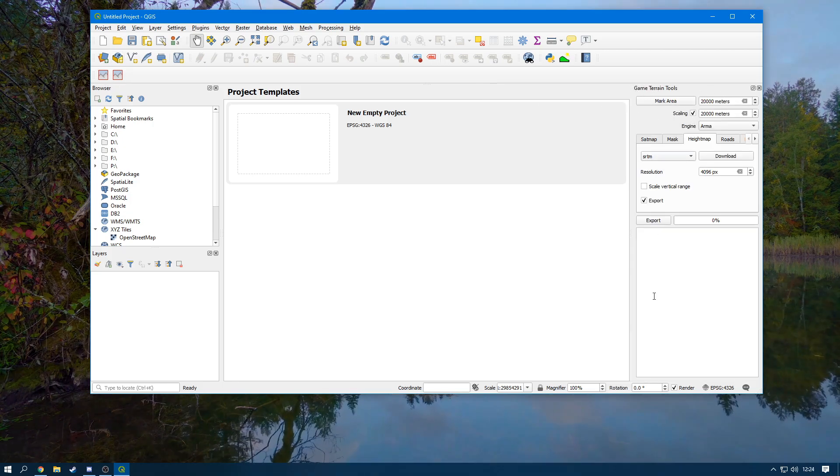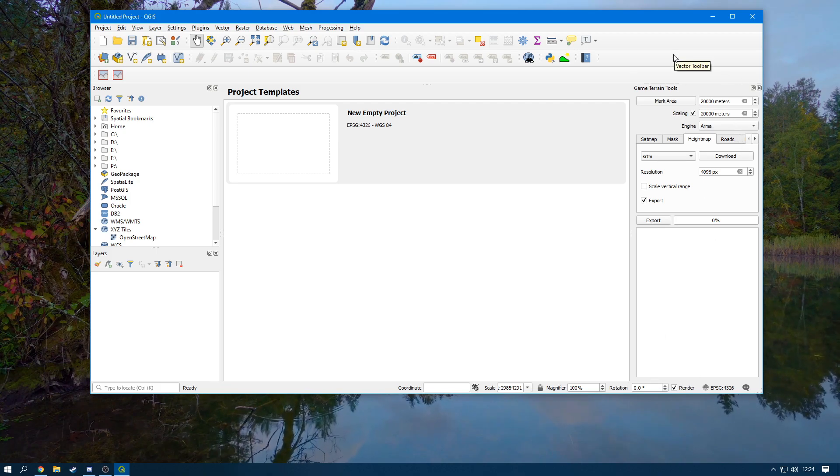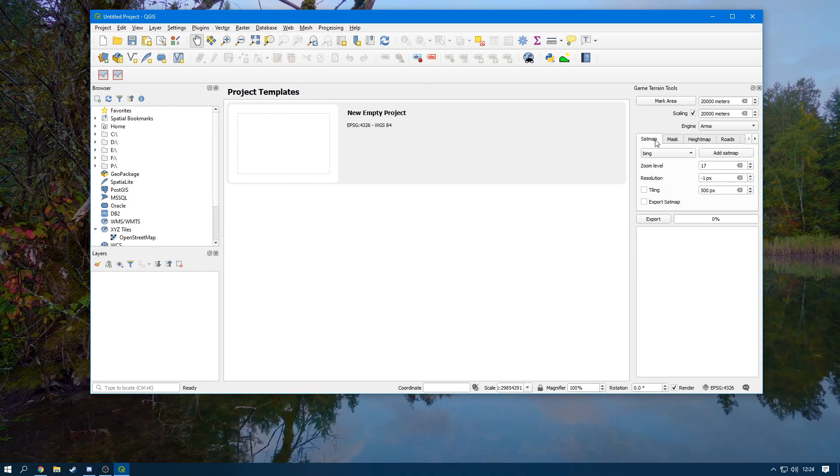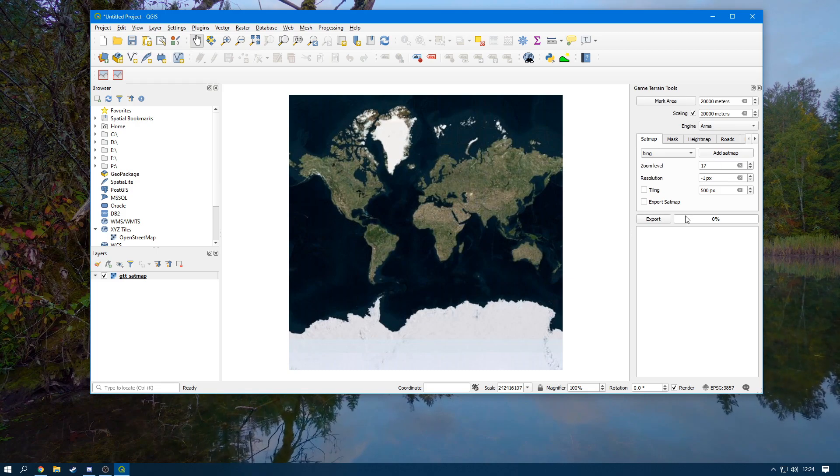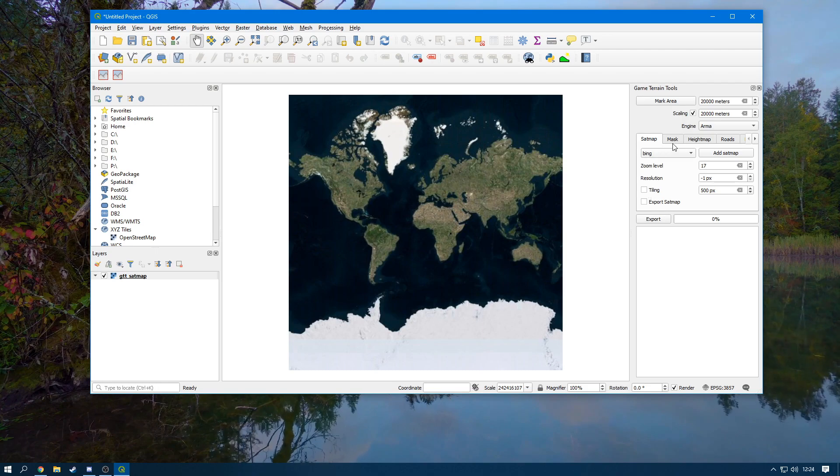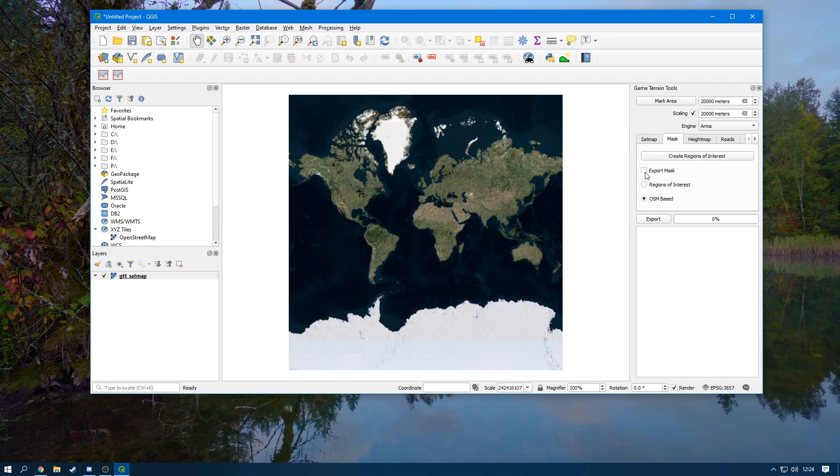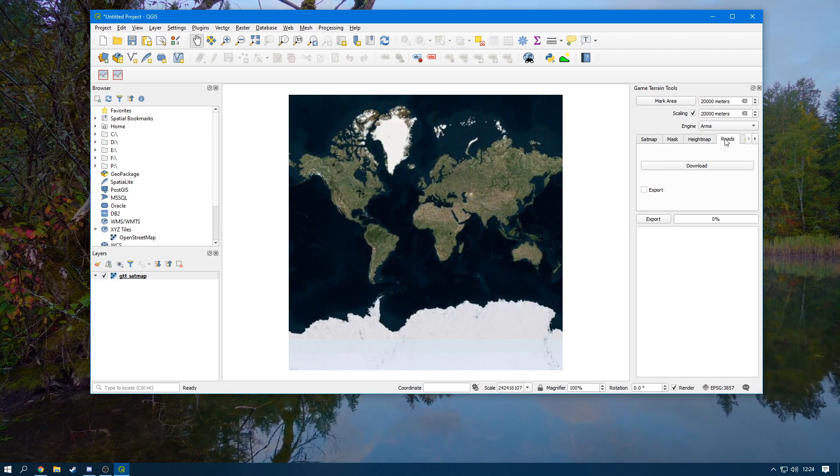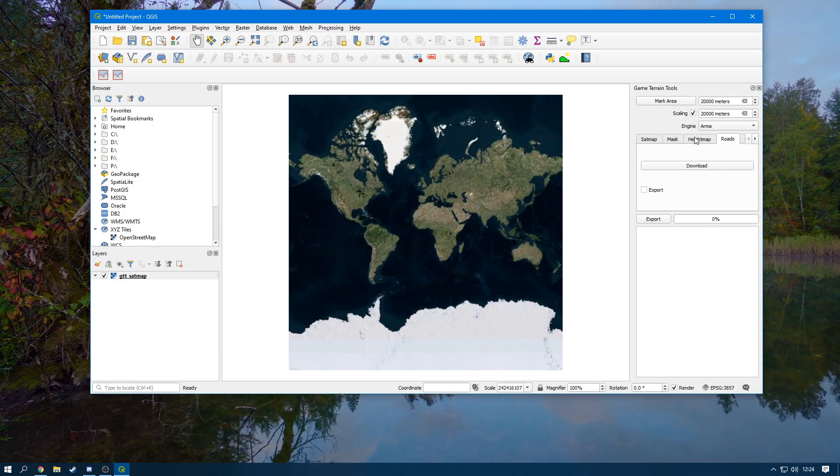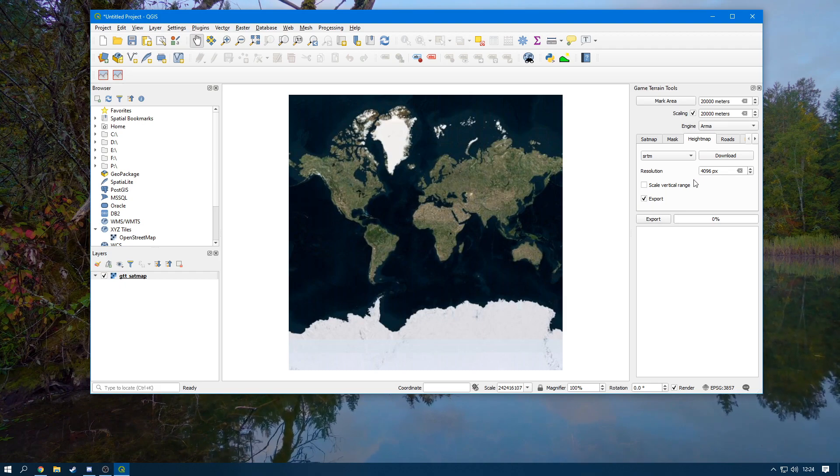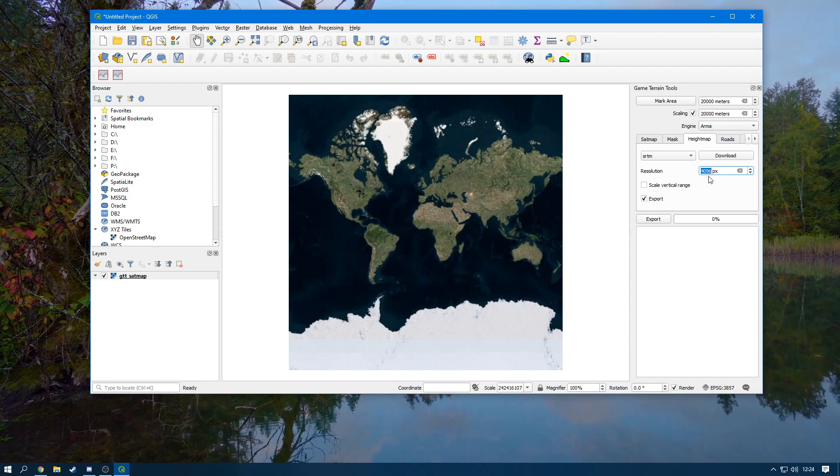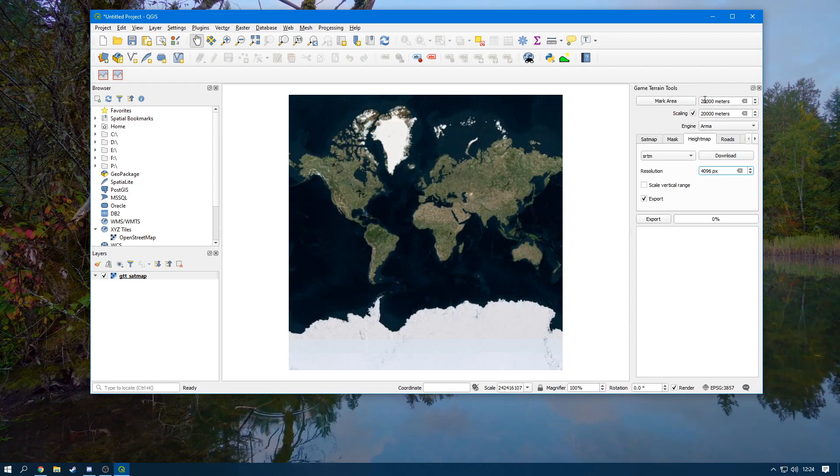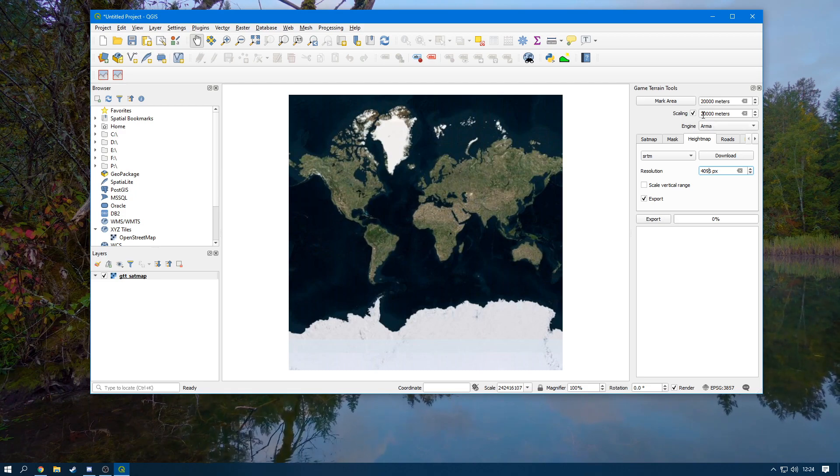Now you need to click this button here and it's going to open a Game Terrain Tools menu like so. You want to head over to Sat Map, Add Sat Map. Now untick Export Sat Map and Tiling, untick Export from Mask, uncheck Market Roads, make sure it's unchecked. And then now you're on Height Map. Make sure that this has Export and have the resolution 4096. Now up here where the scaling is in meters, you can have this all different sizes. So if you want to have 1000 you can have 1000. I'm going to be using 2000.